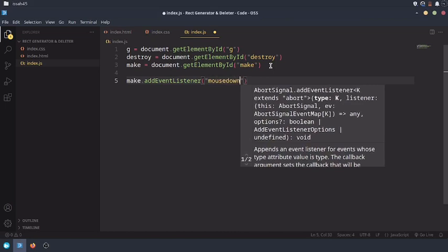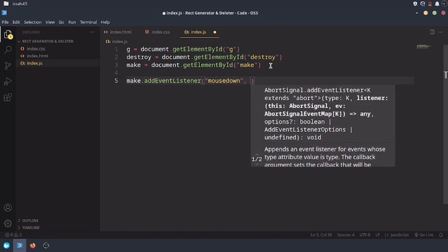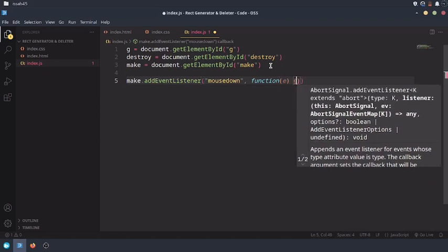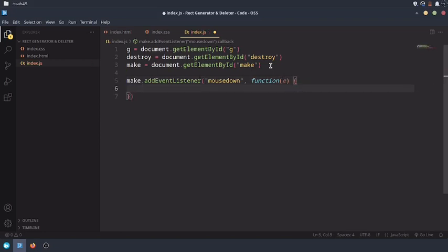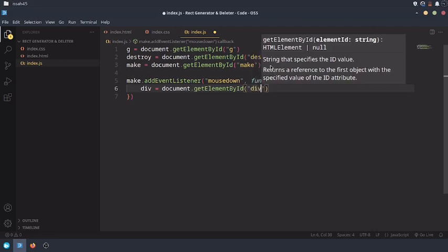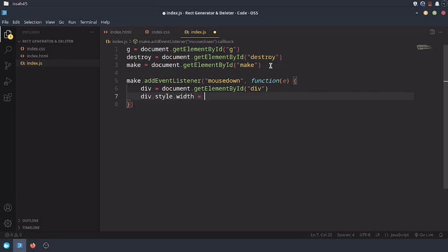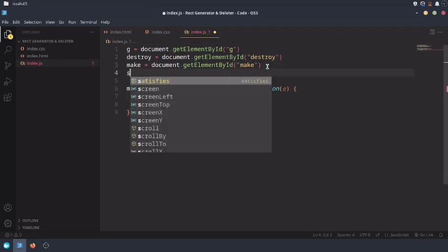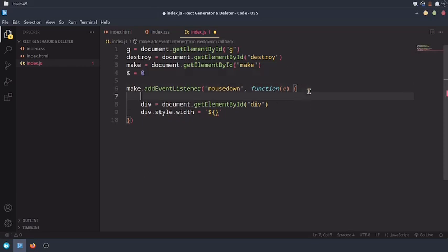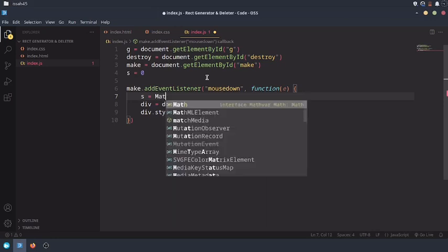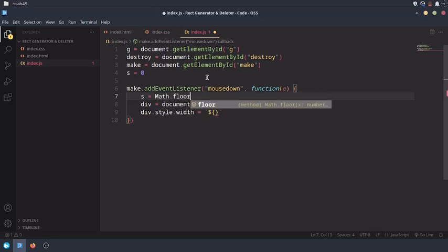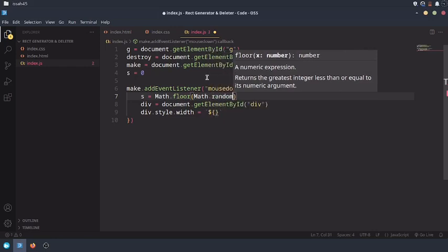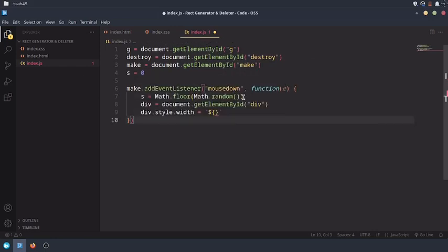And now create a new thing called div equals document.createElement. I'm also going to set the div's style.width. Now create a new variable called s which stands for size, and then set this variable s every time the make button is clicked to Math.floor Math.random times 100.